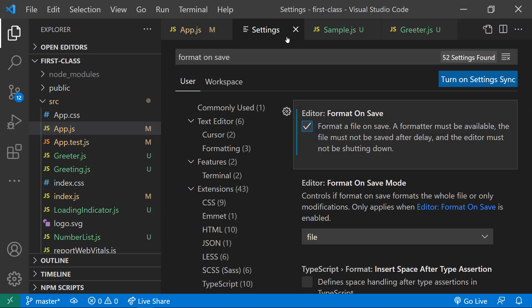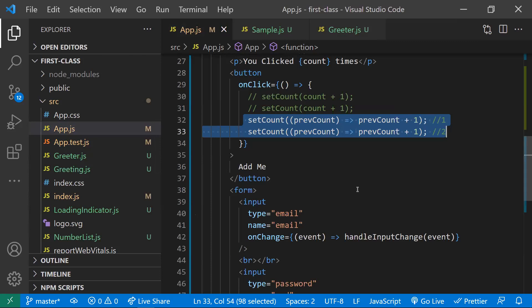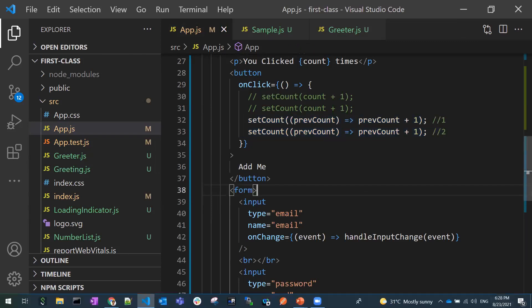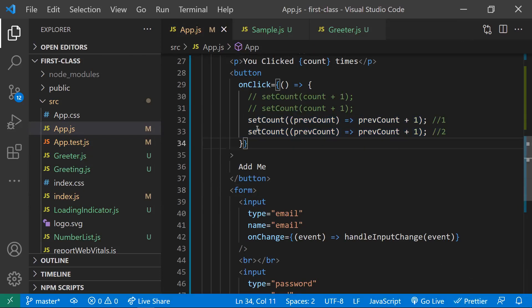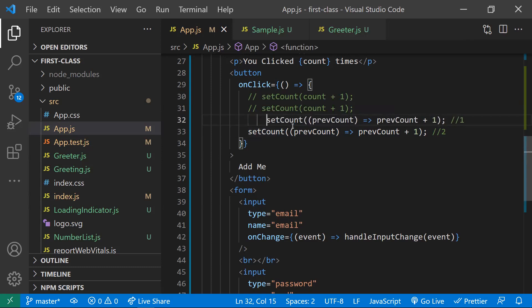With Prettier added, it will prettify your code in a readable format. Instead of manually adding indentation and formatting, this Prettier extension handles it all on save. These are some of the VS Code extensions which may help you improve your productivity. Thanks for watching — please subscribe for more videos.